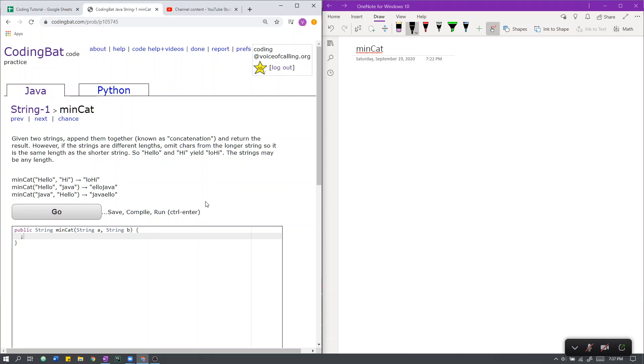String 1 min cat. Given two strings, append them together, known as concatenation, and return the result.